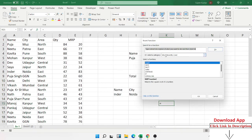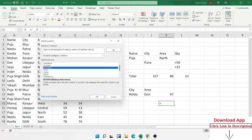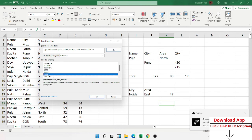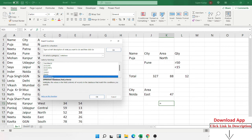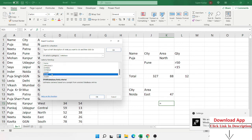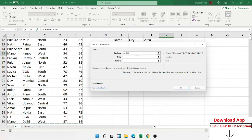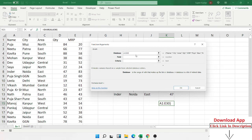In the formula category under database and list management, we have: DAVERAGE for average, DCOUNT for count of numbers, DCOUNTA for count of all values, DGET as explained, DMAX for maximum, DMIN for minimum, DPRODUCT to multiply all numbers, DSTDEV for standard deviations, DSUM for sum, and DVAR for variance — all based on your selected criteria. The syntax is the same: select your database, select the field, and select the criteria.